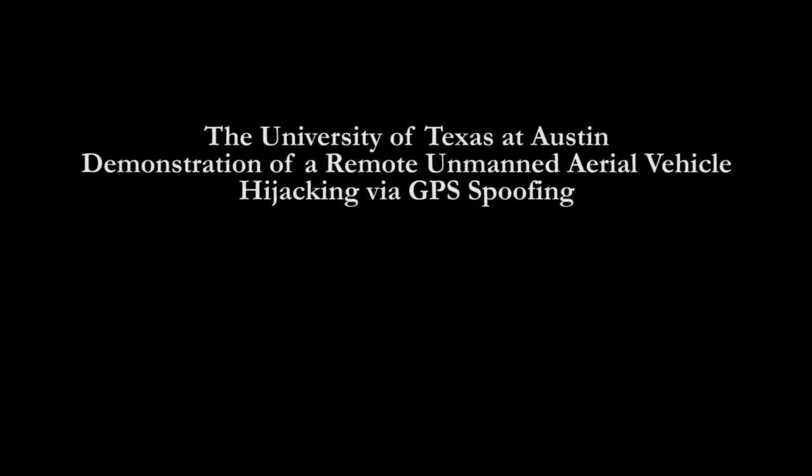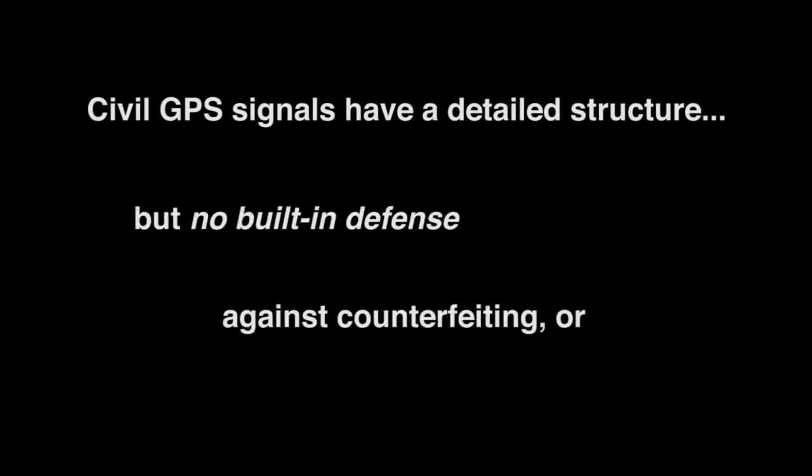Like monopoly money, civil GPS signals have a detailed structure but no built-in defense against counterfeiting or spoofing. This has serious implications for unmanned aerial systems.